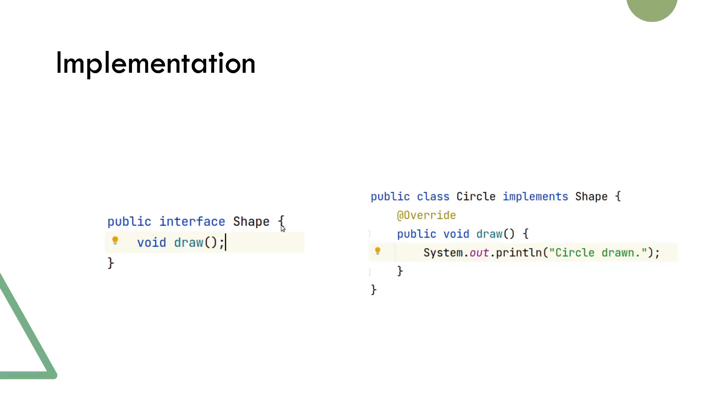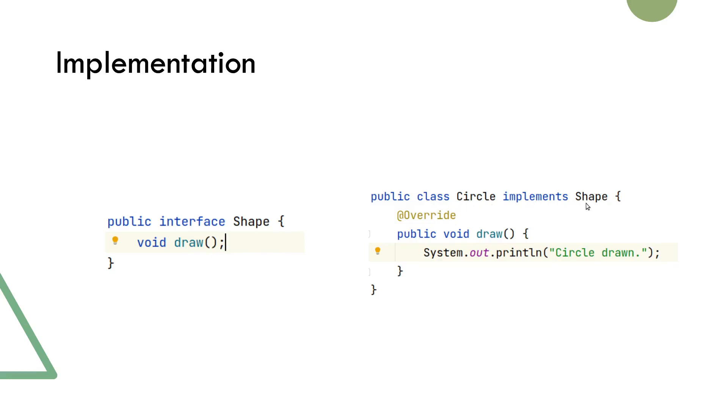In our implementation of this use case, we have chosen to use interface for the shape type, and as you can see, we have one abstract method called draw. Here we have also shown a Circle class implementing the Shape interface and its method draw. Implementation of Rectangle and Square classes are almost the same with a slight difference in the message logged.